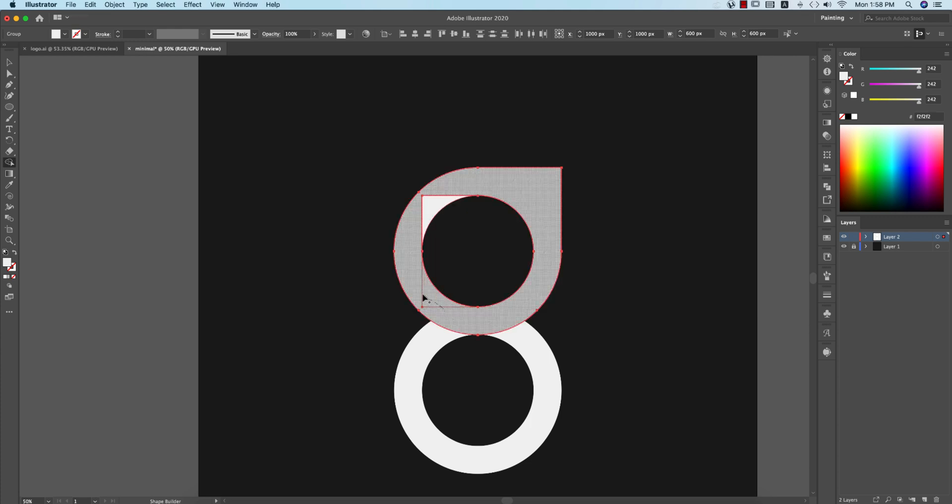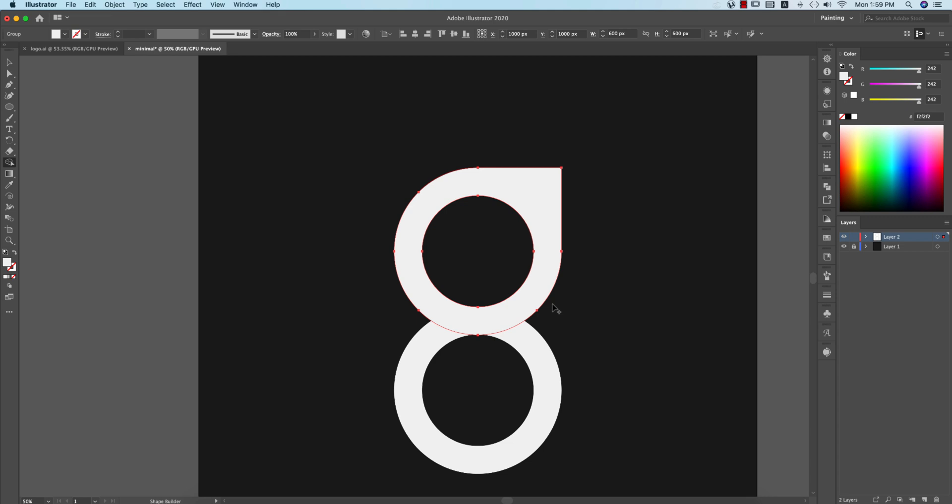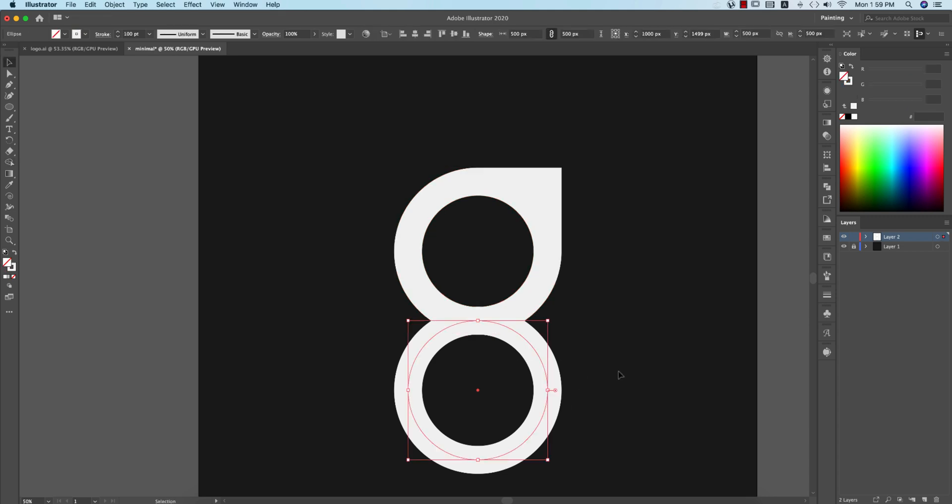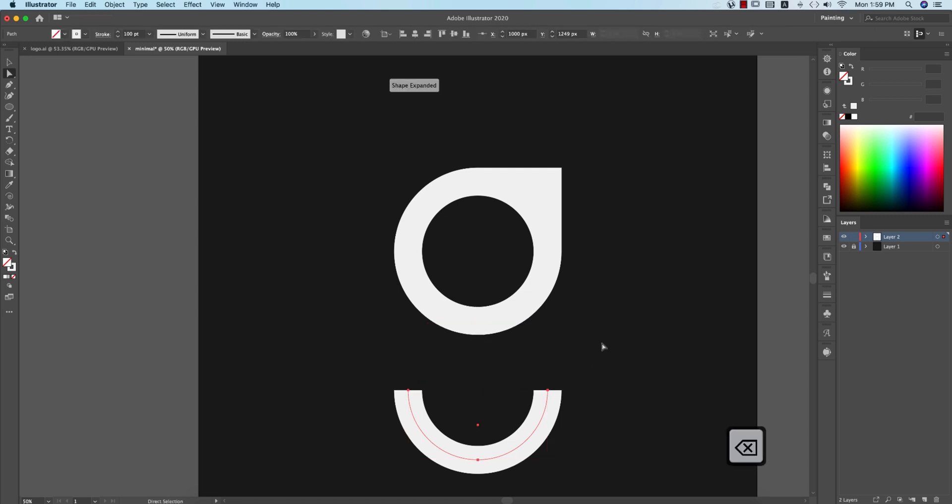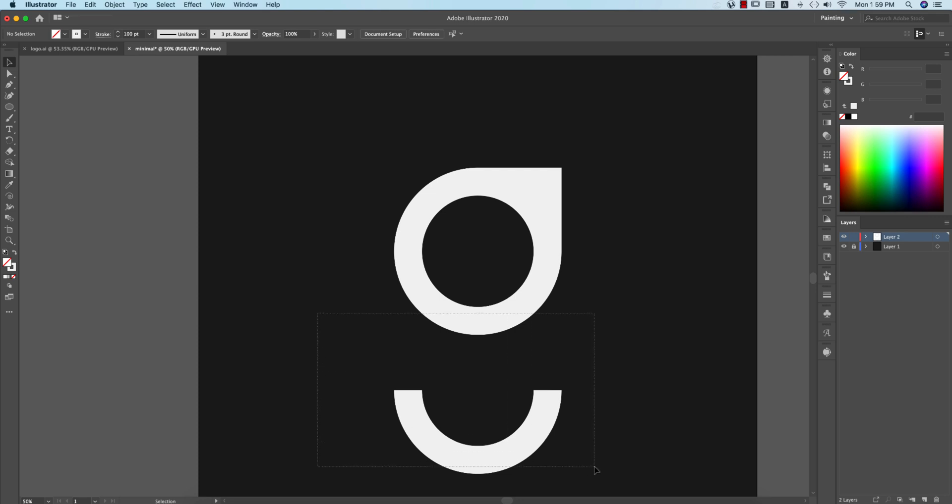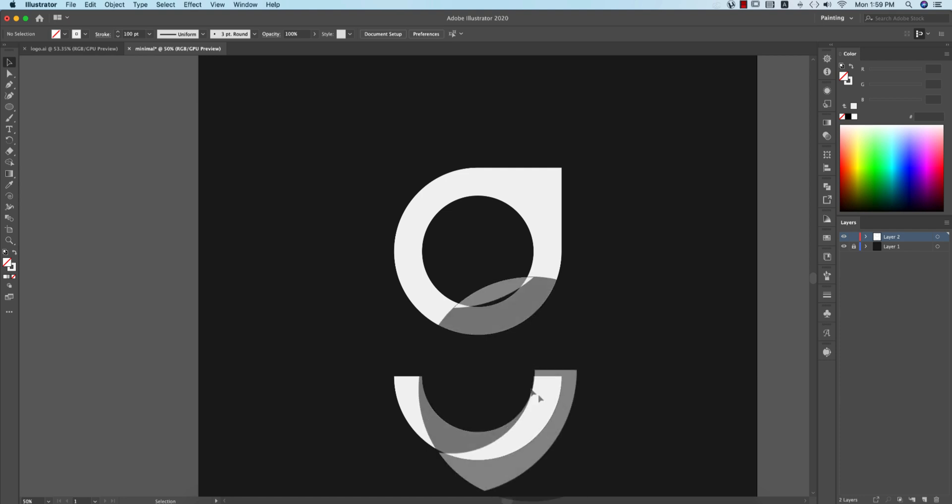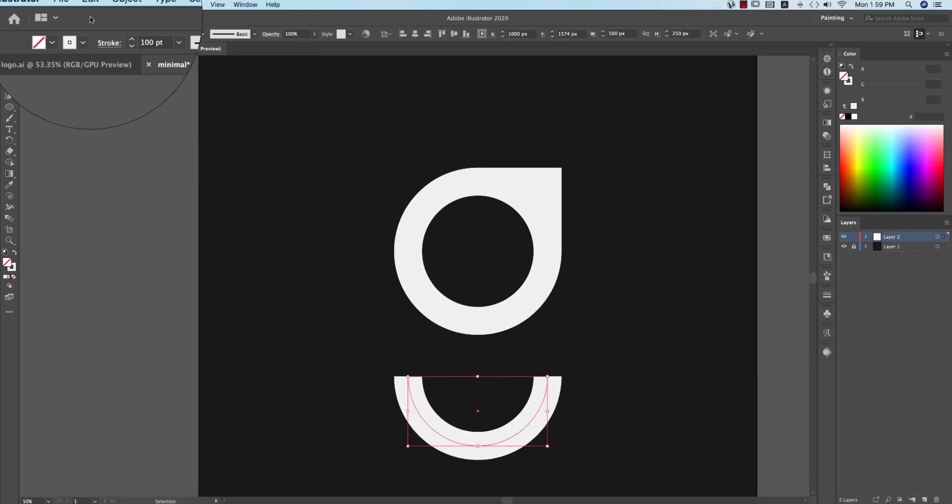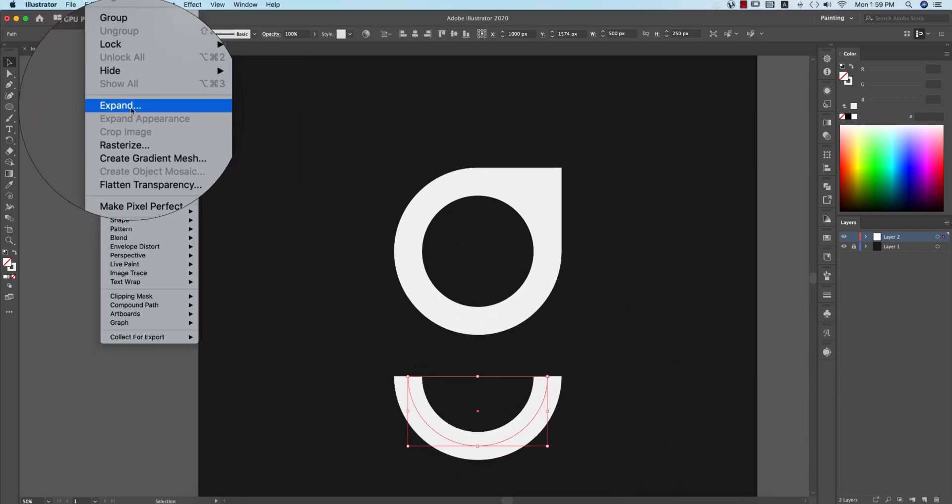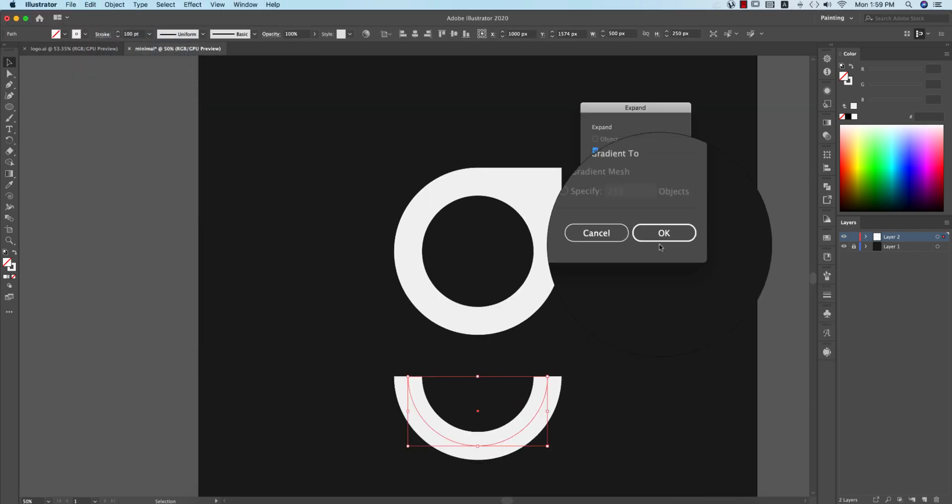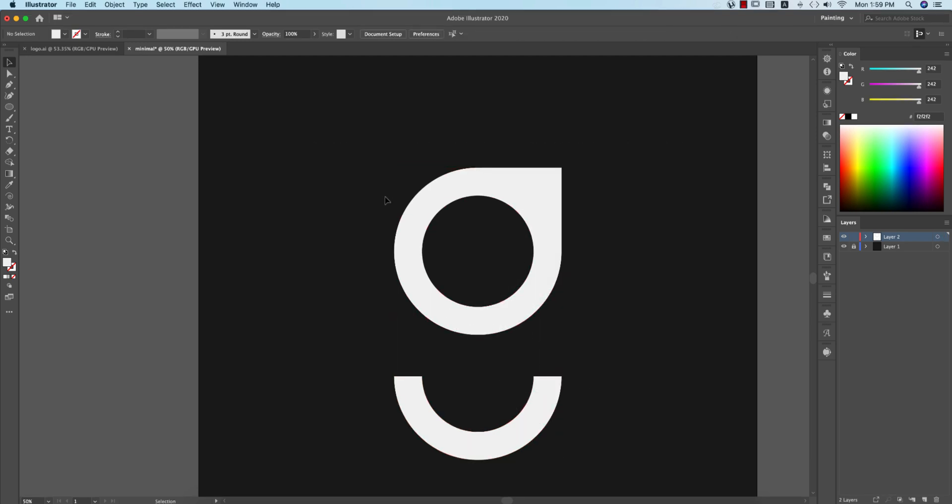When you are using the shape builder tool, you have to use the minus or plus key. Now select this stroke mode. Press A from the keyboard, select this anchor point, and delete that thing. After that, these things you have to make it a little bit upper side. That's good. Then Object and Expand that thing and hit OK. That's good, our design is ready.